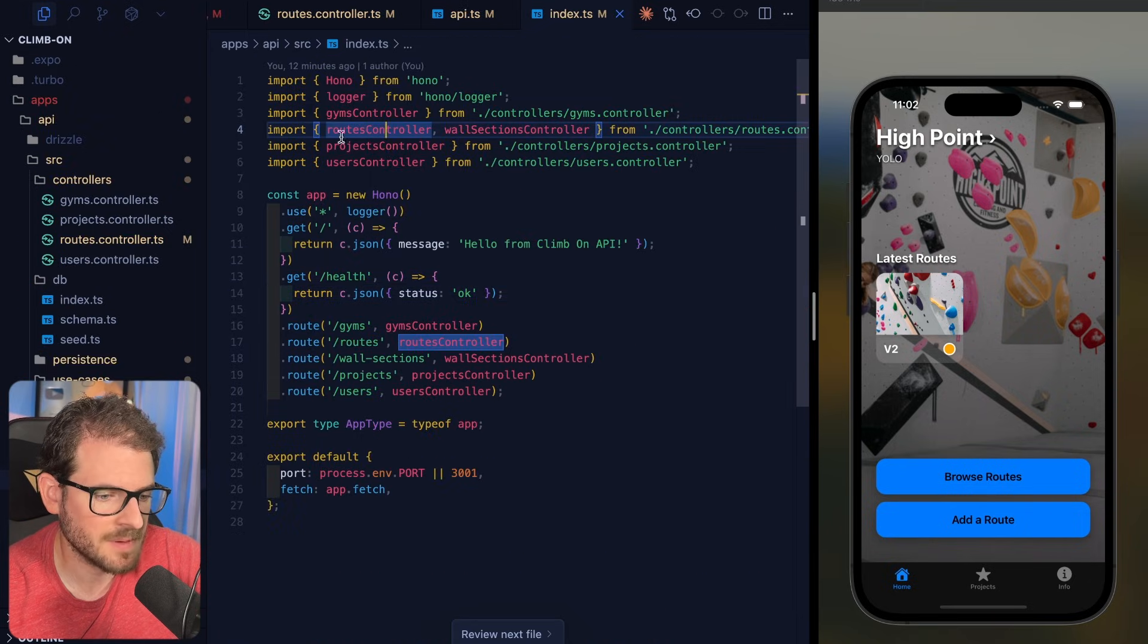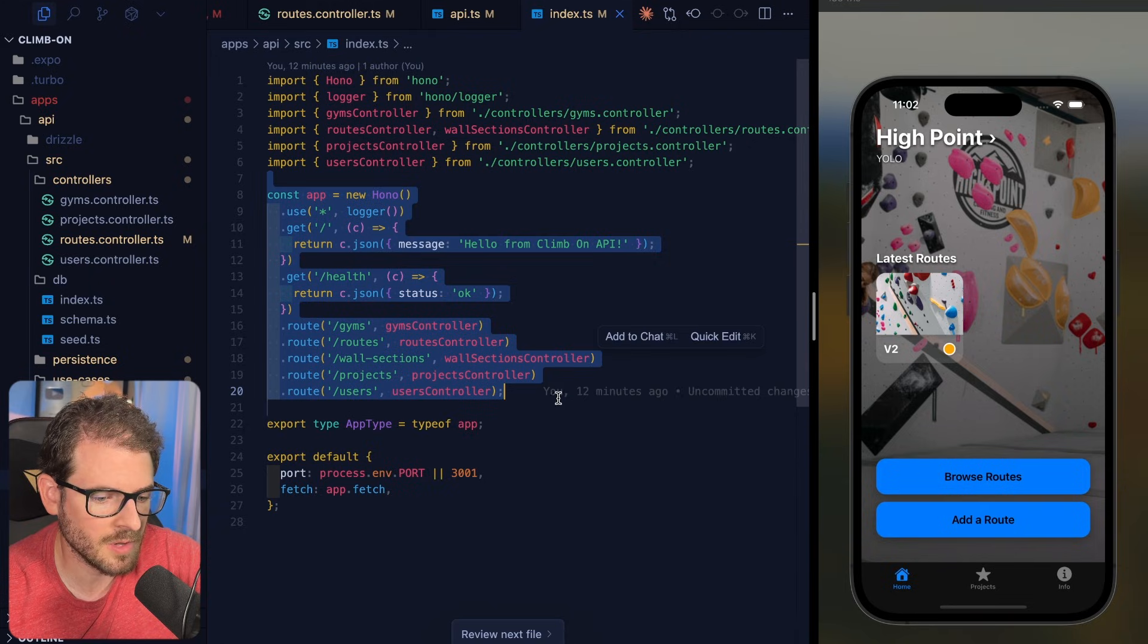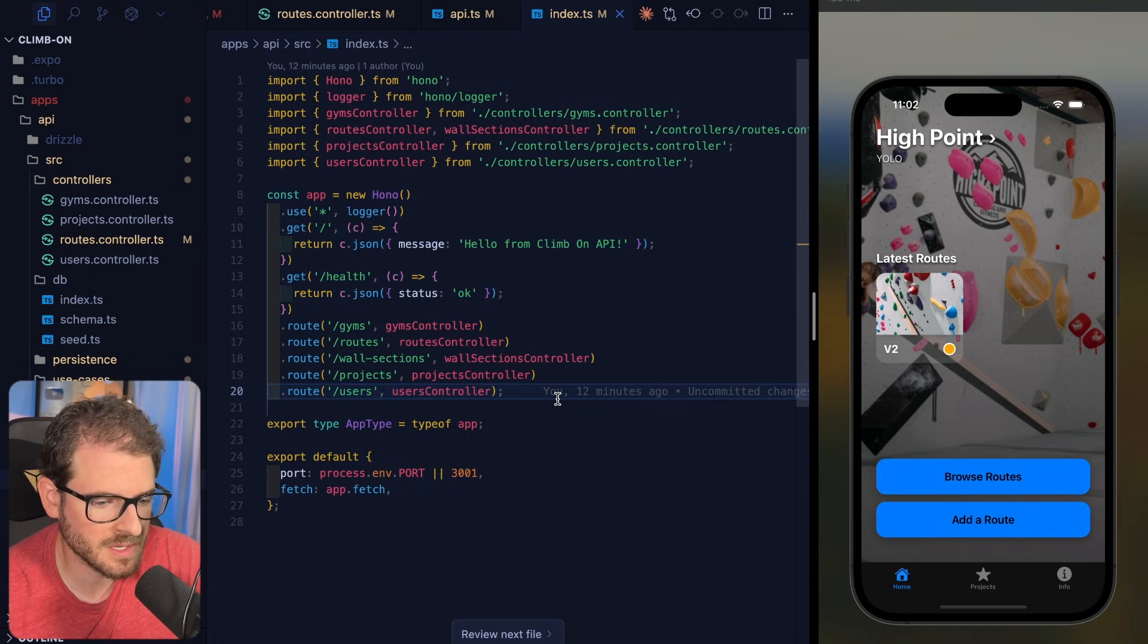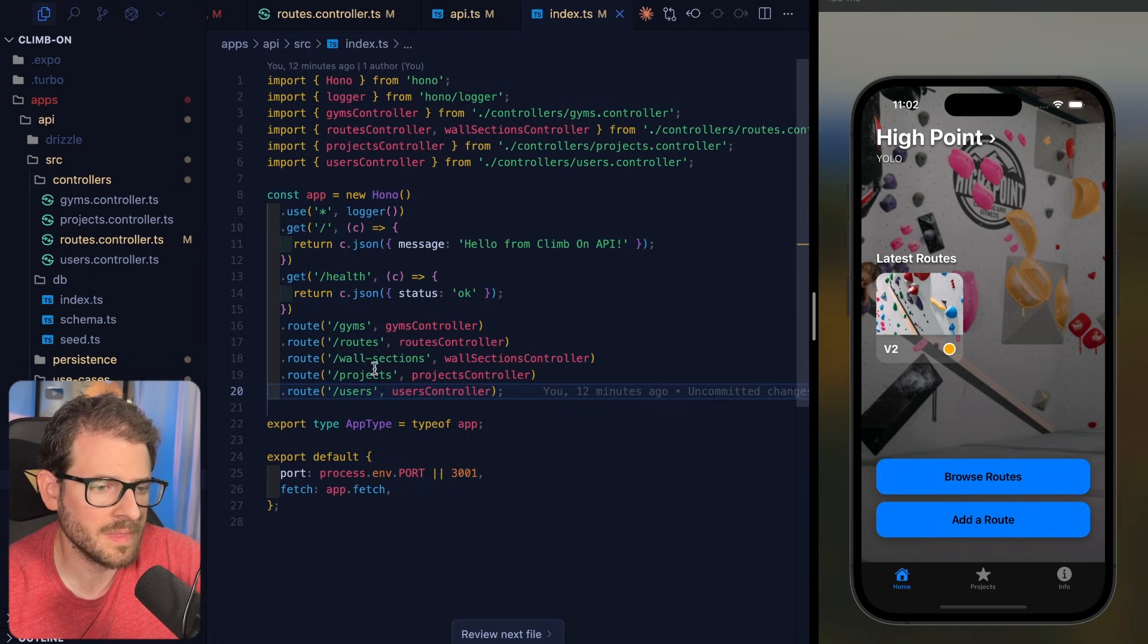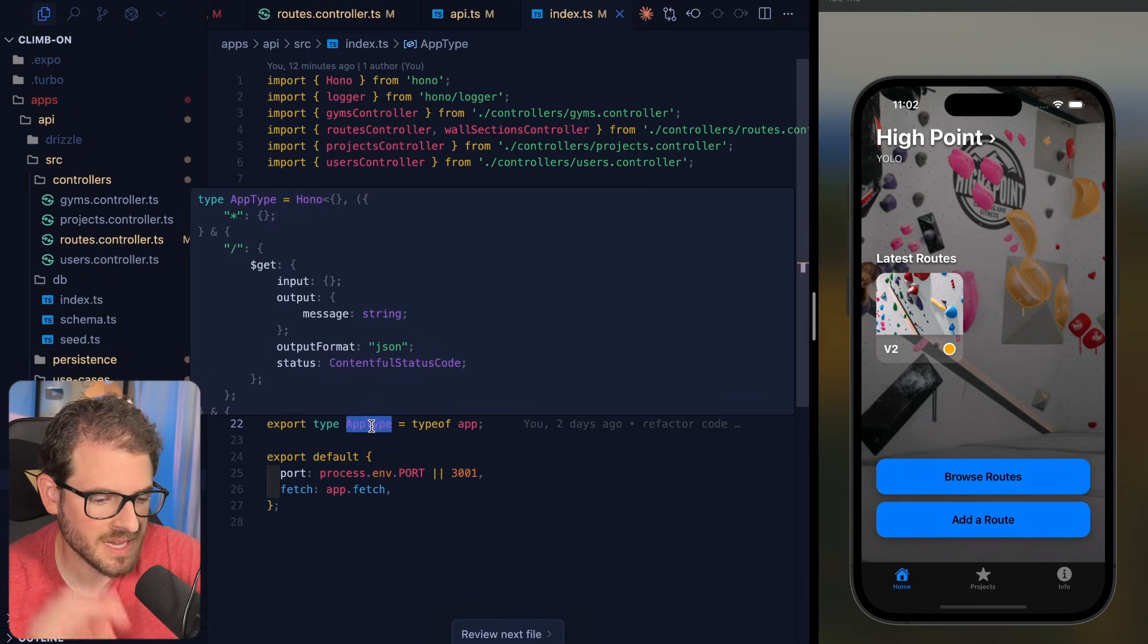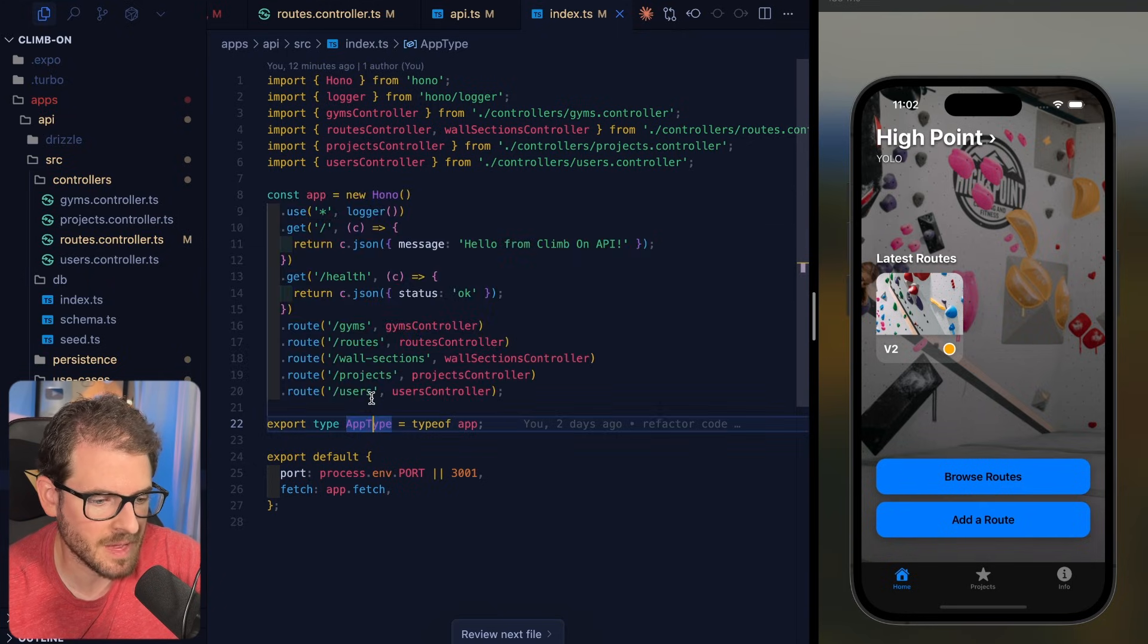So how did I set this up? Here's my Hono app, and as long as you define all of your endpoints chained together like this, you can then export an app type, which has the entire definition of your REST API.